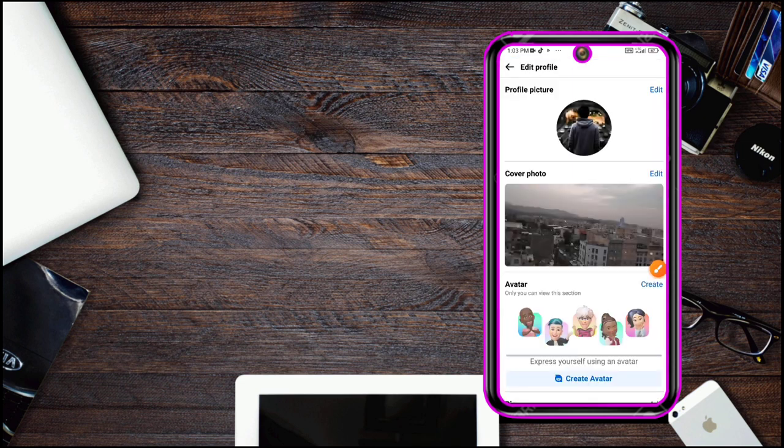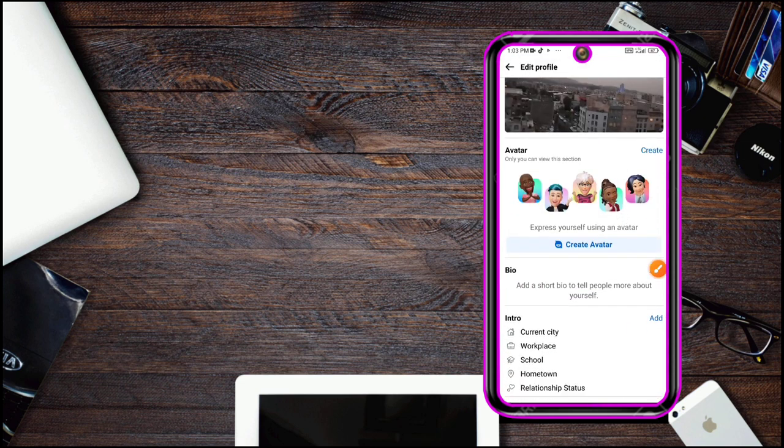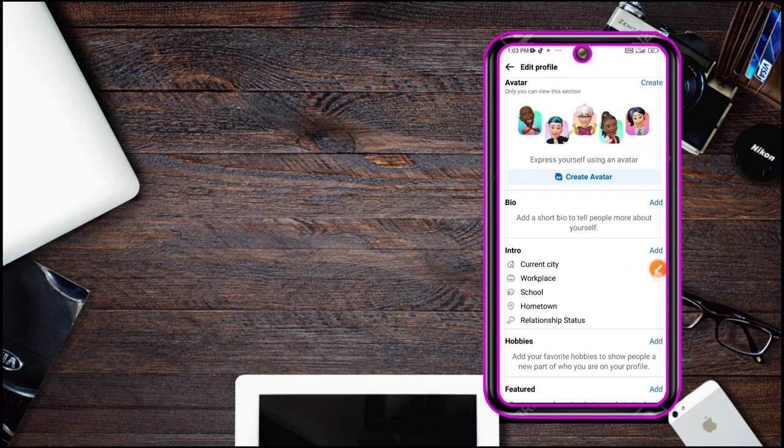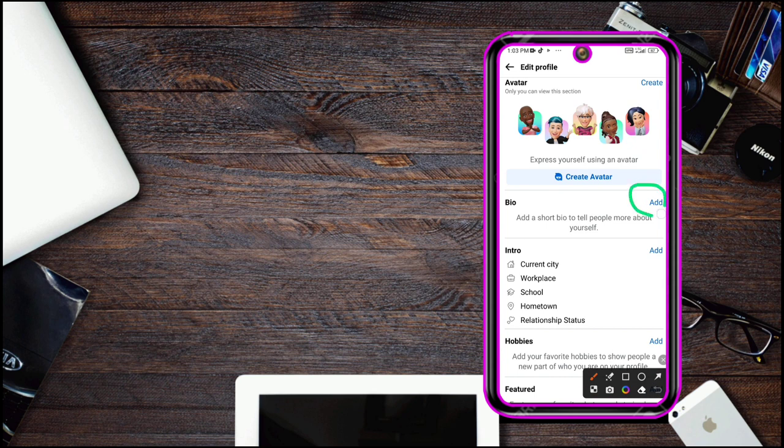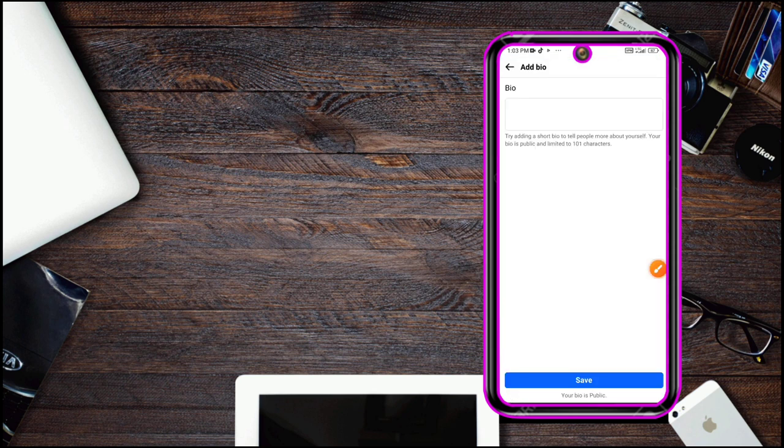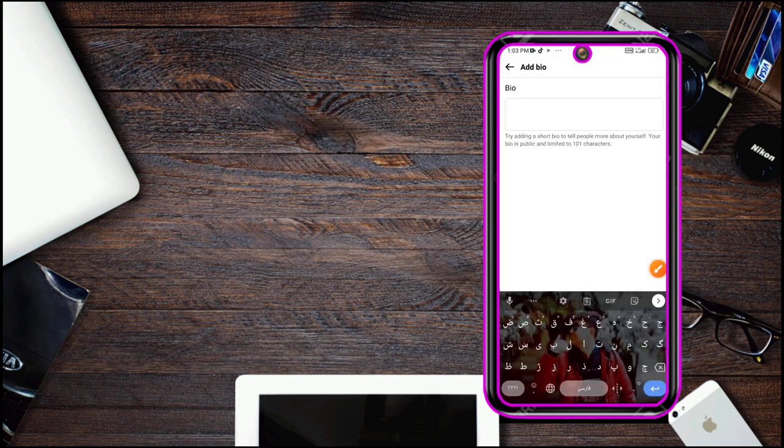Click to edit profile, scroll down and select add and bio.